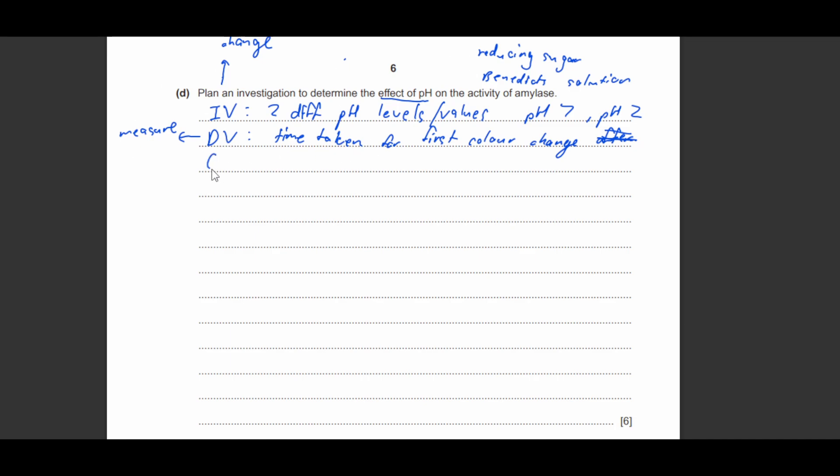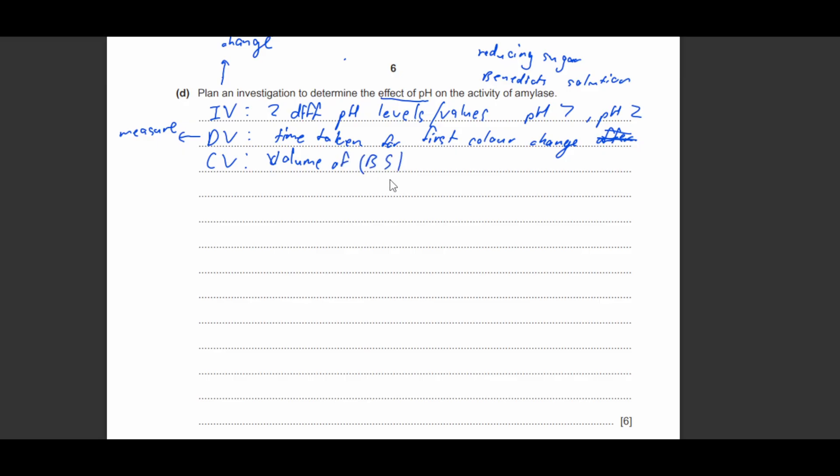Then next I need to put in at least two controlled variables. So since I'm going to be using a reducing sugar method, the control variables I need to control is the firstly obviously the volume of Benedict solution.